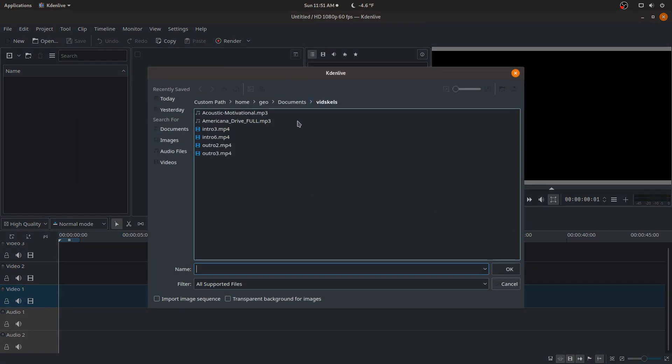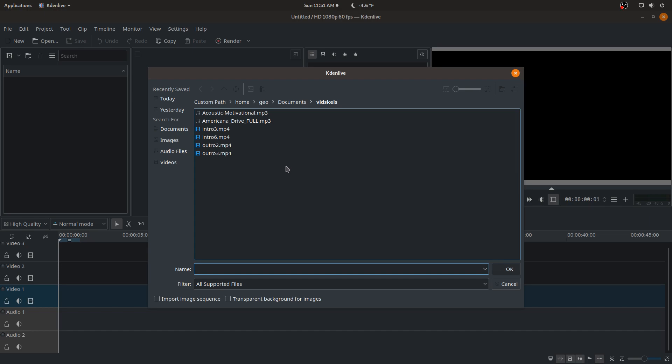I'm already in my vid scales folder. This is just a folder I have where I keep videos or clips that I use frequently in my videos, like my intros, outros, and some music.